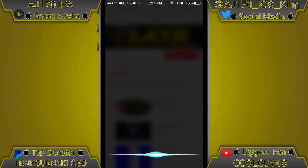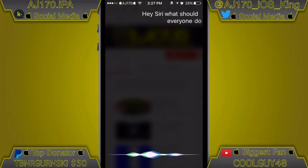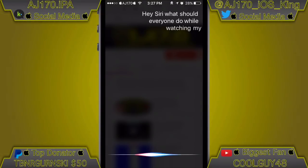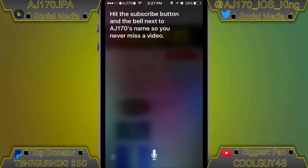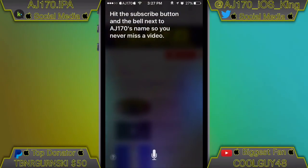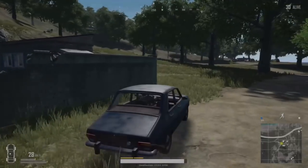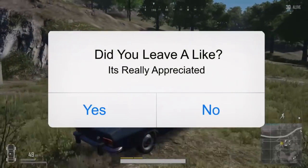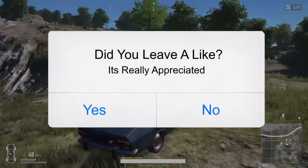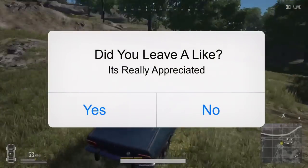Hey Siri, what should everyone do while watching my video? Hit the subscribe button and the bell next to AJ170's name so you never miss a video. Hey guys, what is up — this is AJ170!